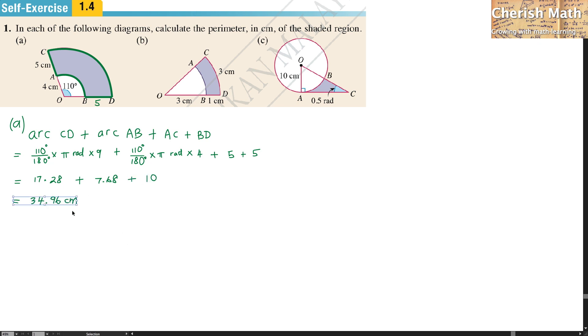Summing everything up, the total perimeter is 34.96 CM. This is the perimeter for question 1A.